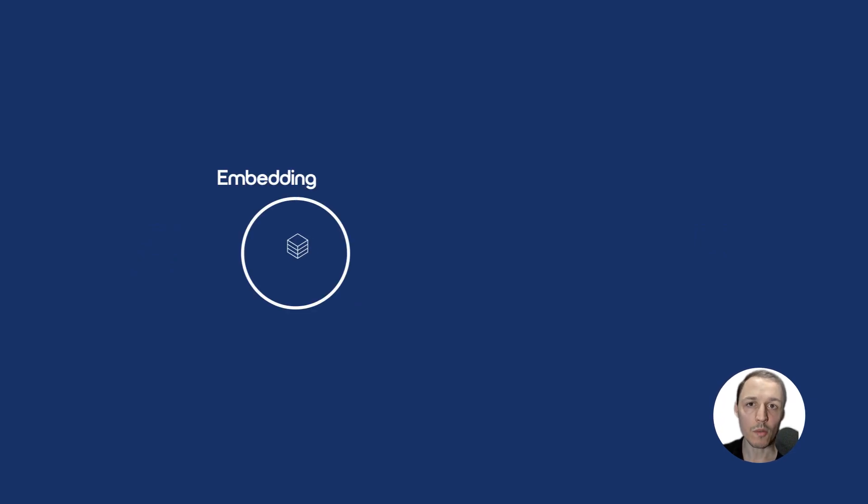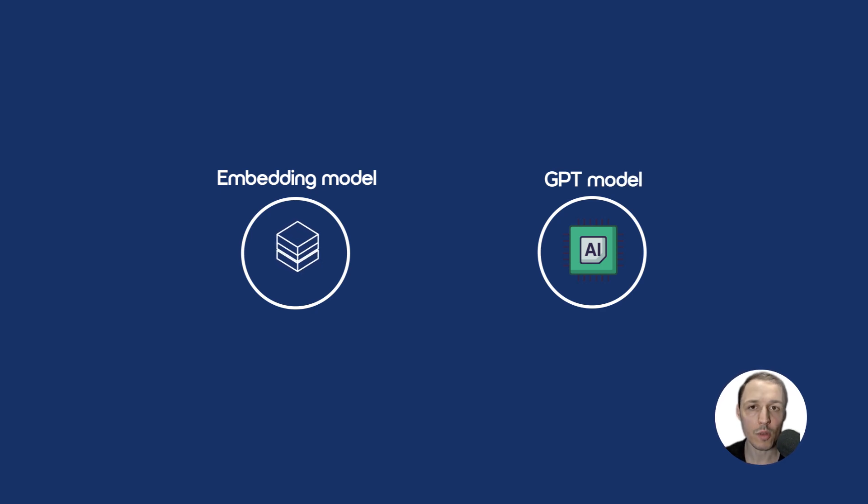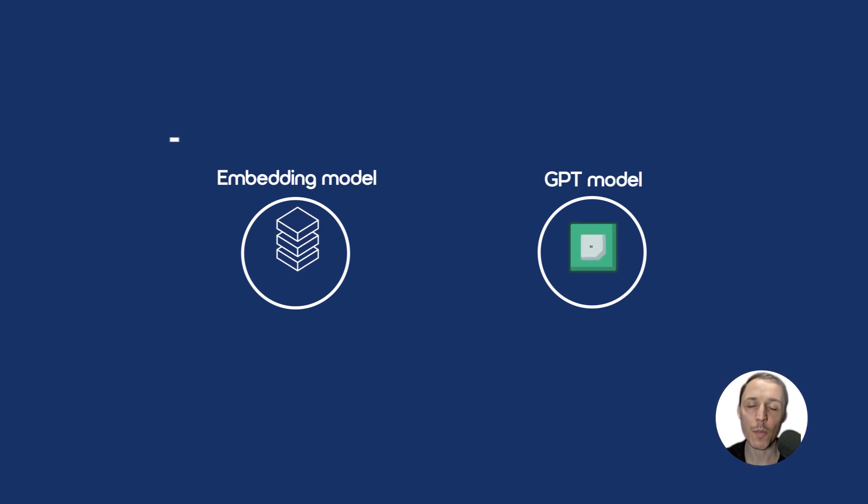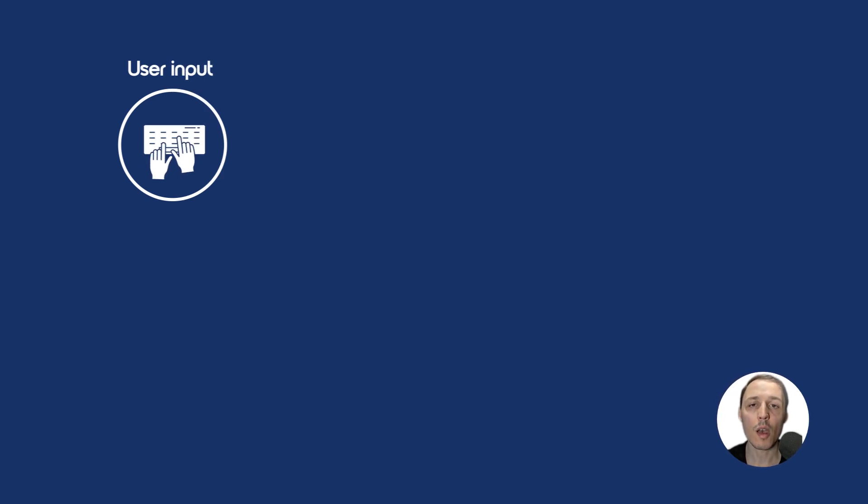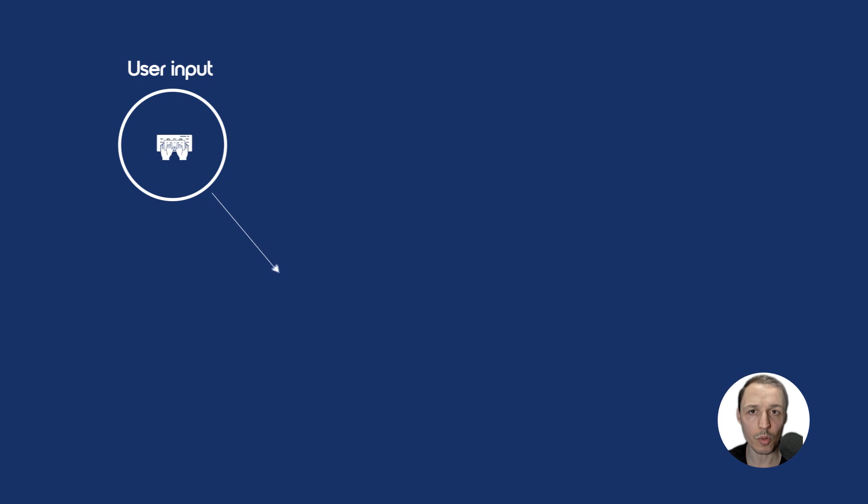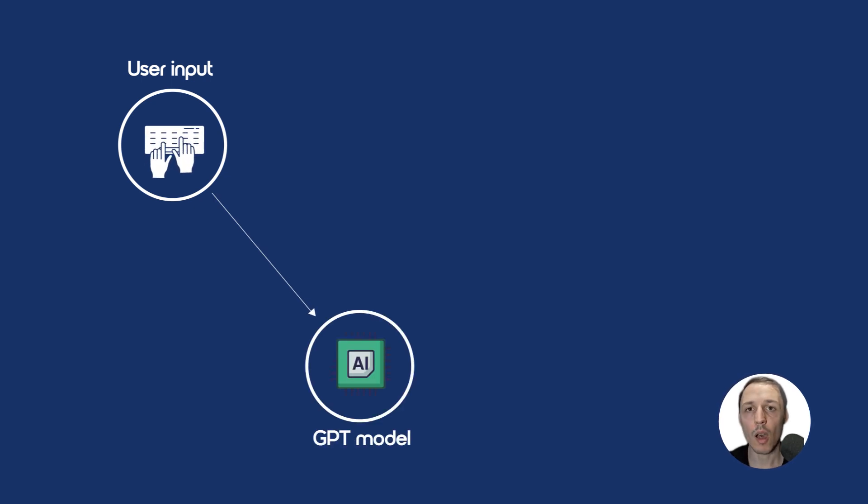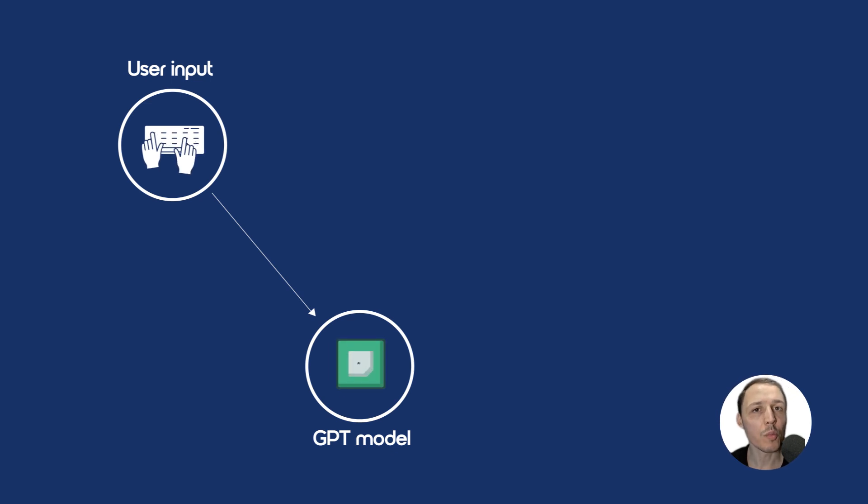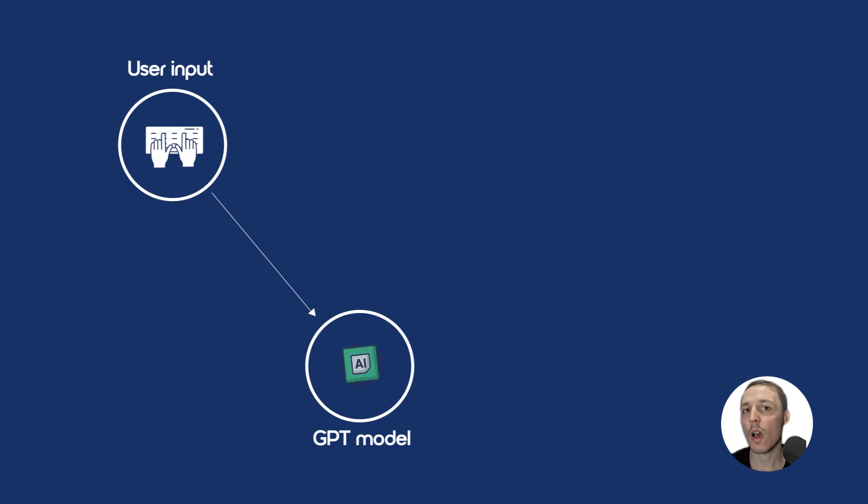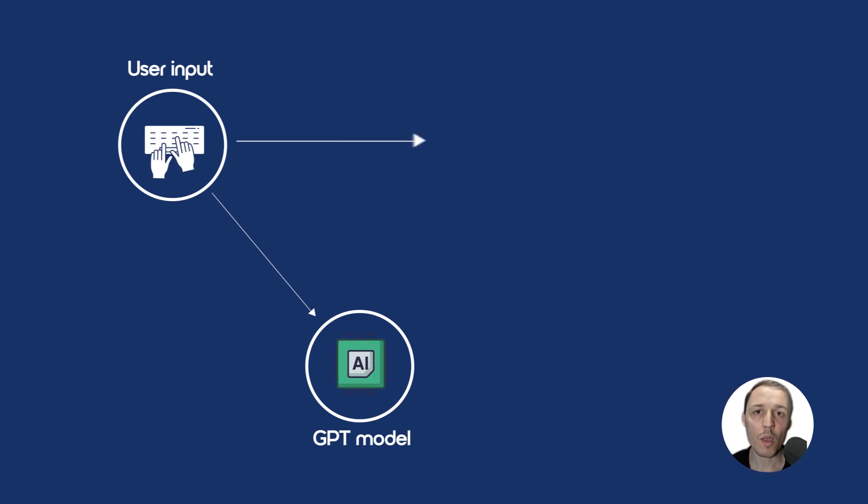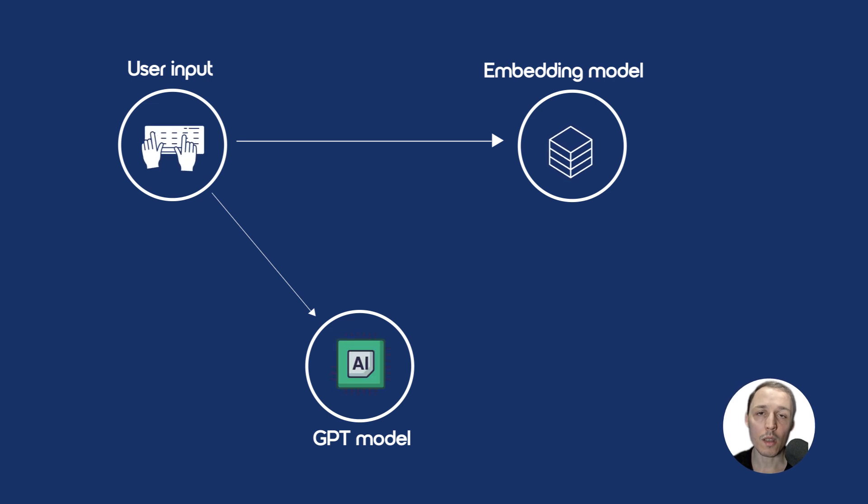We need two models to make this work. An embedding model for text vectorization and a GPT model to generate accurate responses using your data. Firstly, as we said earlier, we retrieve data based on the user's input prompt. Because when you interact with a large language model, he only gives you output of what he was trained. But we want to use our own data. That's why we use an embedding model to query our files in a vector database.